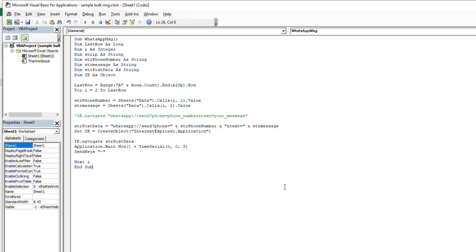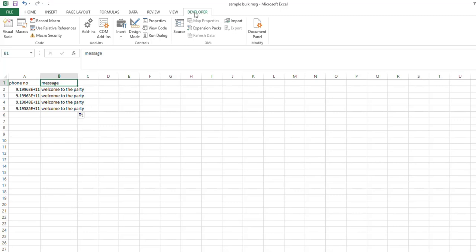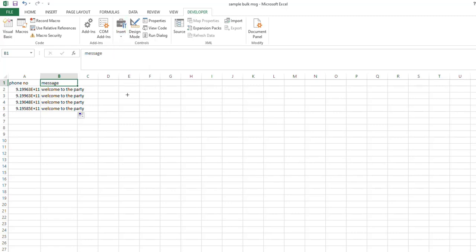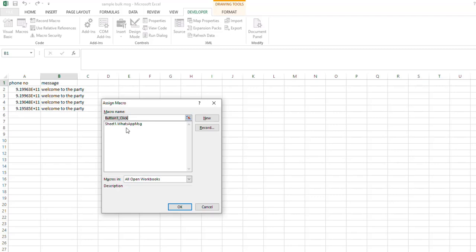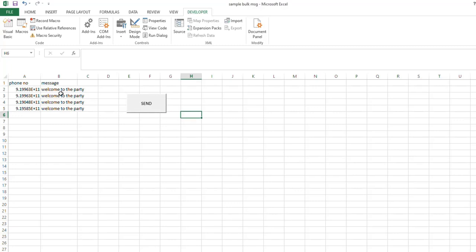Go back to the Excel sheet 'Sample Bulk Message.' Now you have to insert a button — click the Insert tab and choose the button option. Assign it to 'Sheet1.WhatsApp.Message' and click OK. You can edit the button label — instead of 'Button 1,' type 'Send Message.'